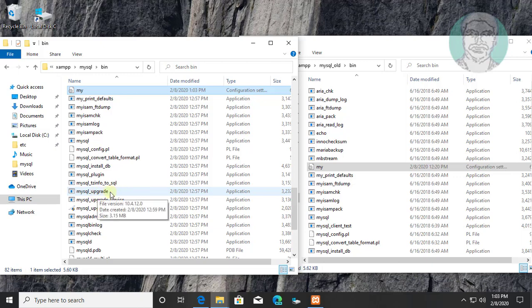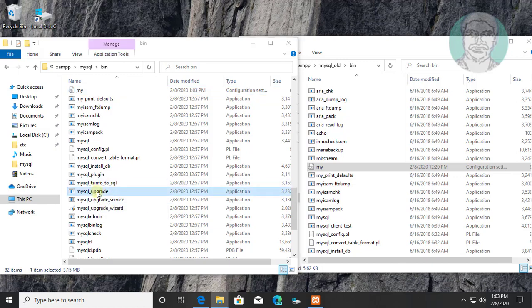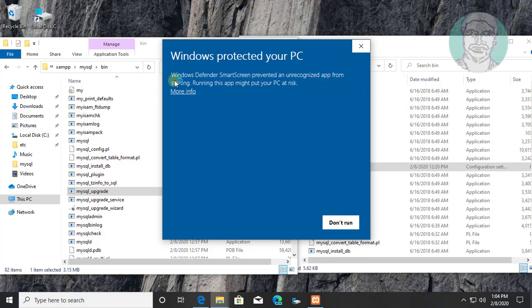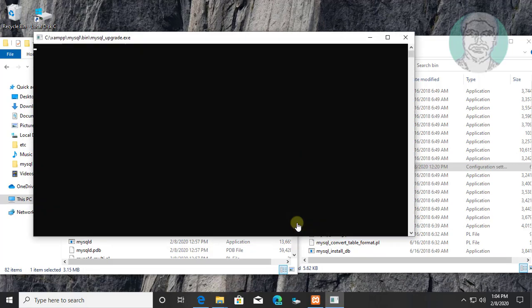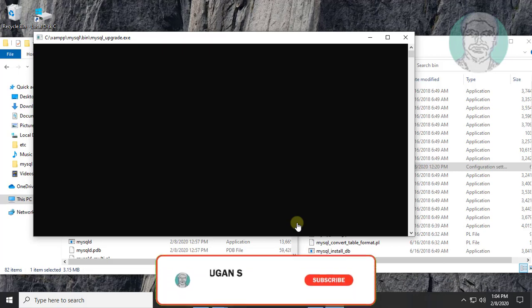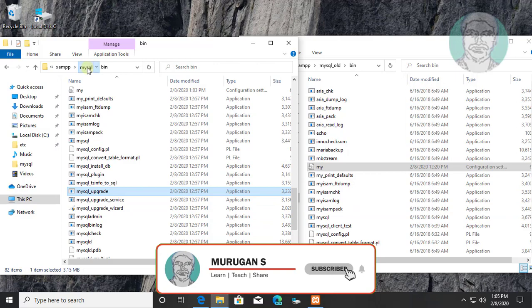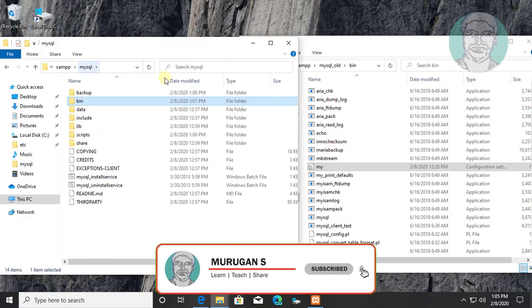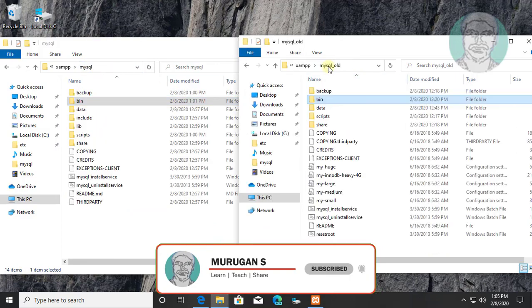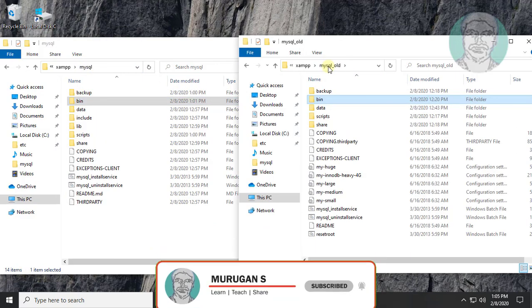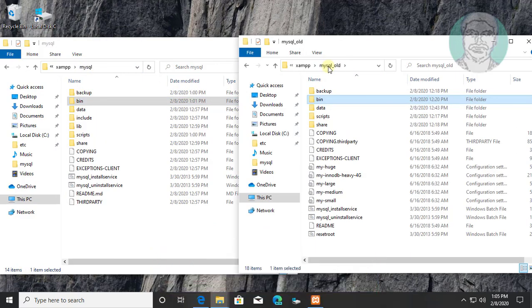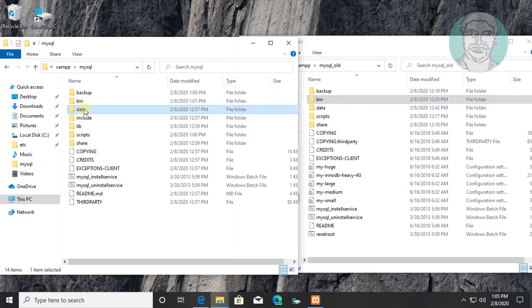Click mysql_upgrade. Click more info, Click run anyway. Rename data folder to data_new.